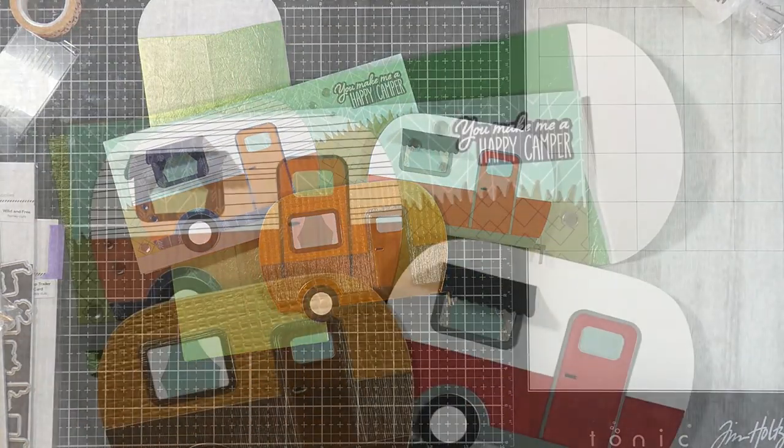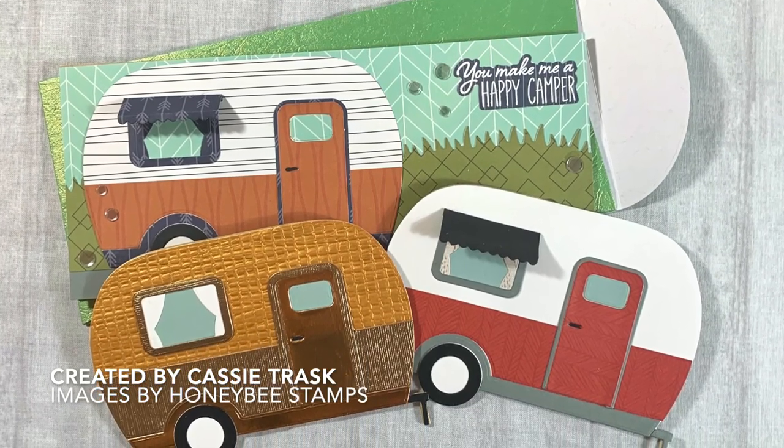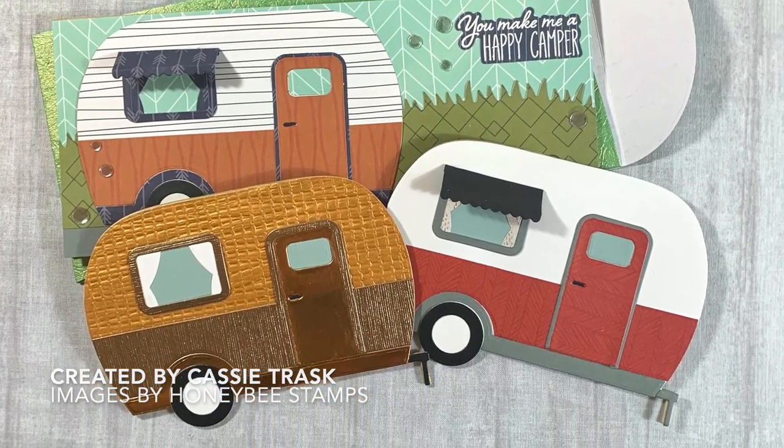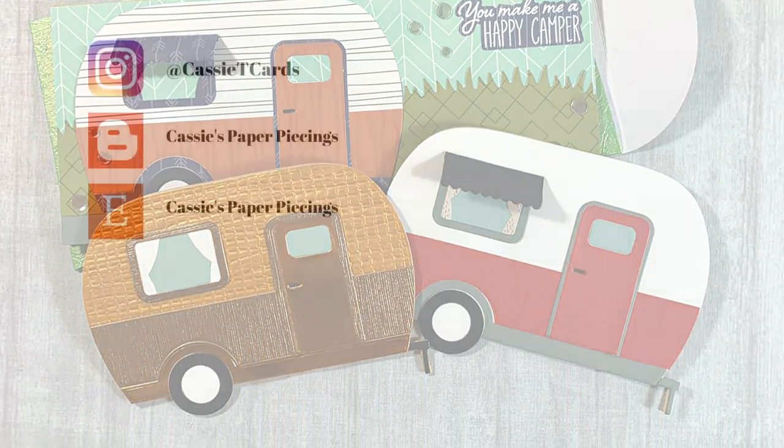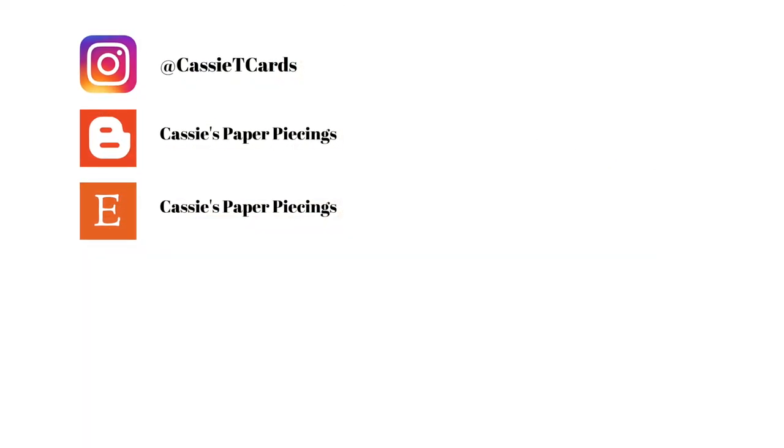And I will have everything that I used linked down below. If you liked this video, please hit the like button and subscribe if you haven't already done so. And as always, I will see you very soon in the next video. Bye, everybody.